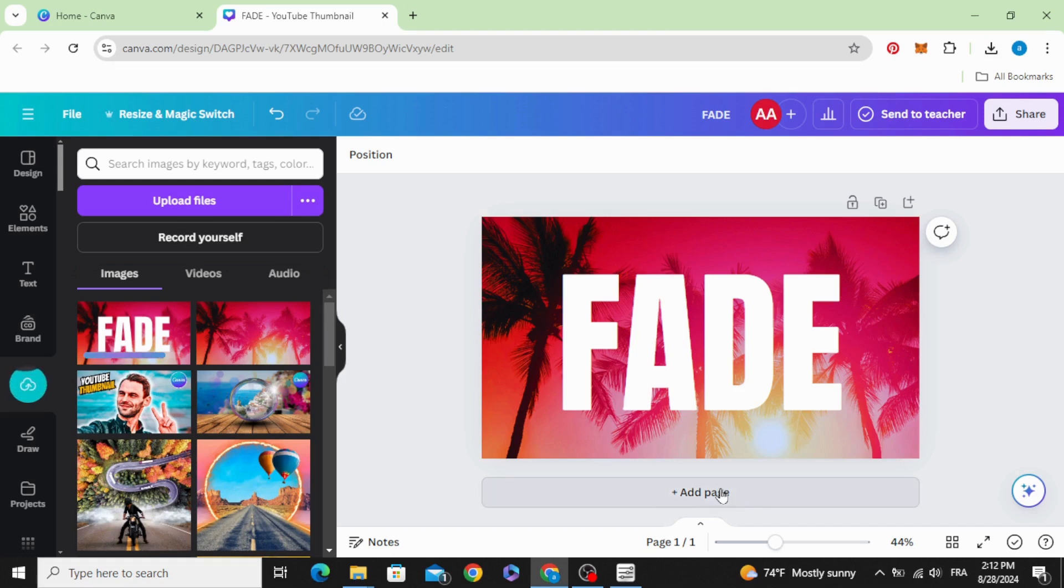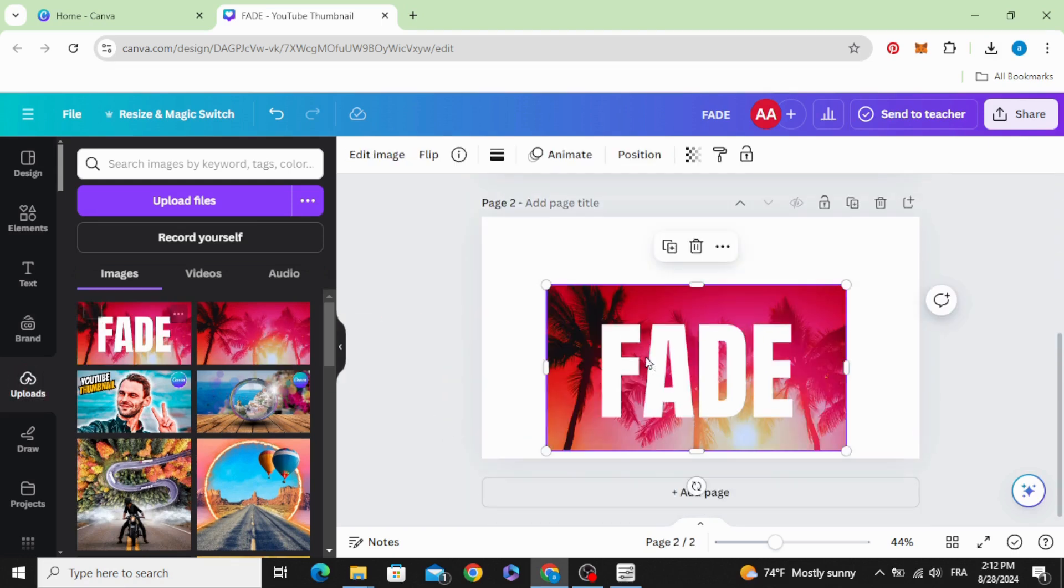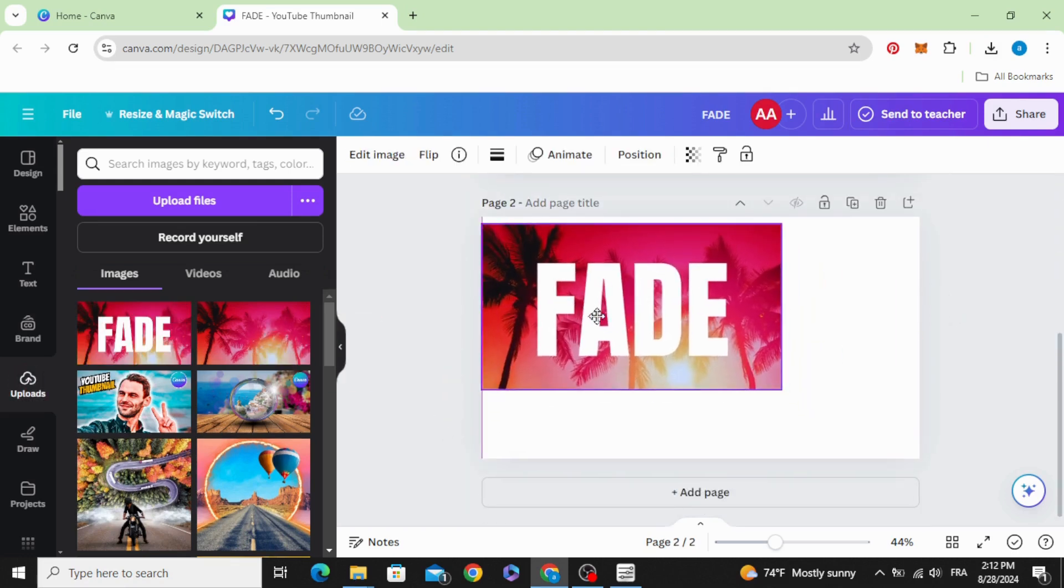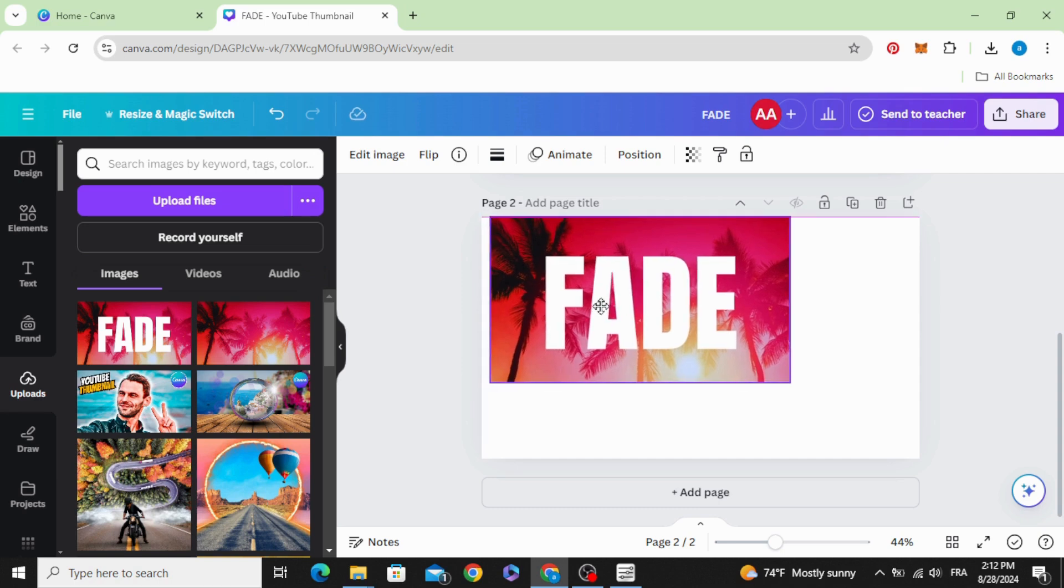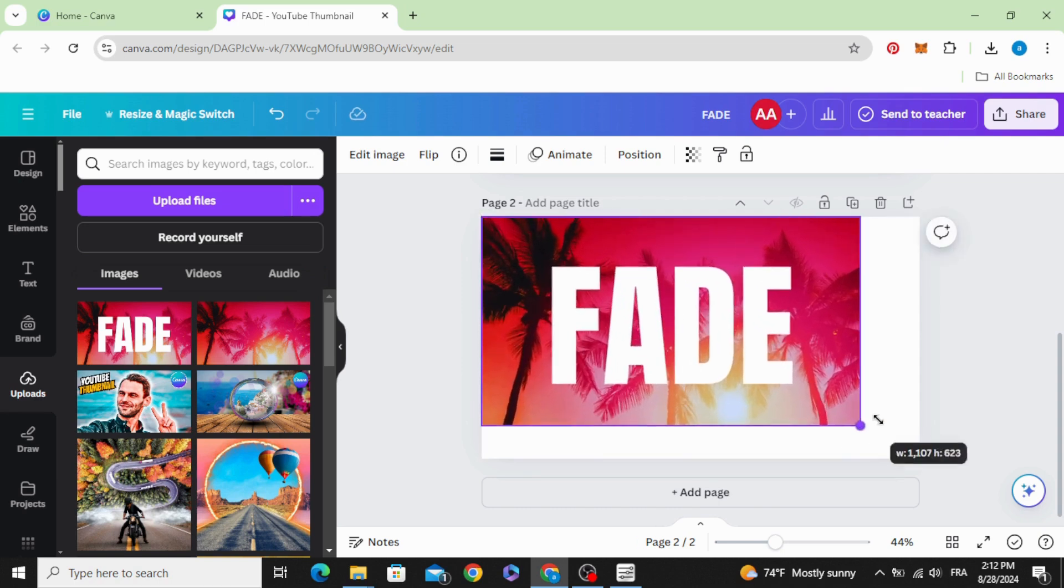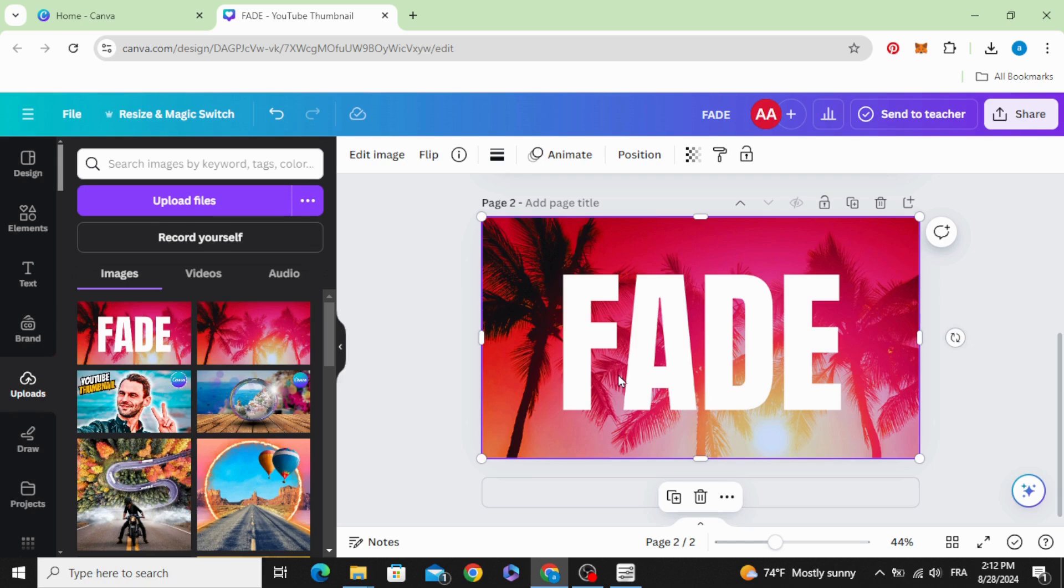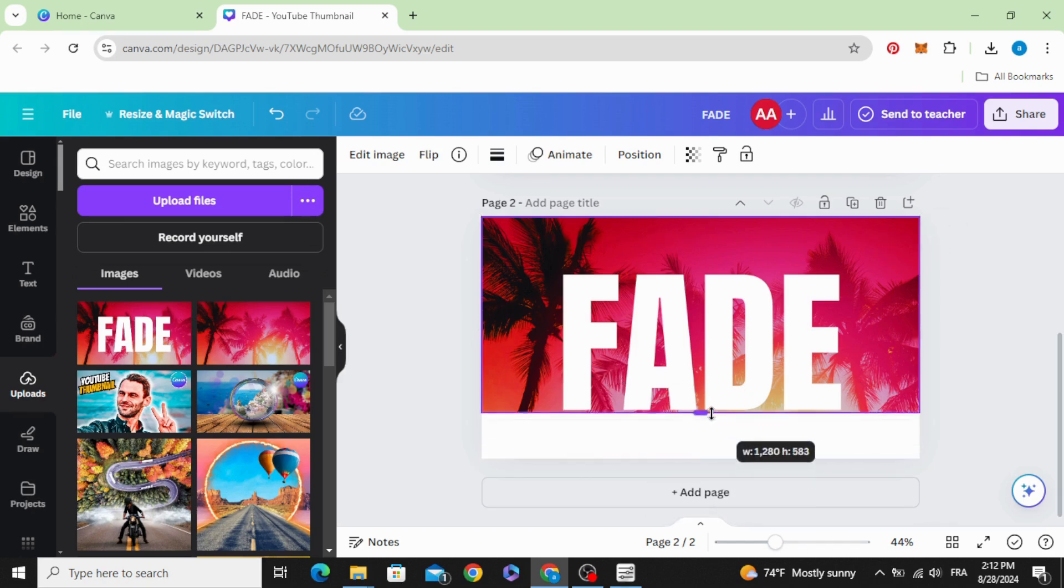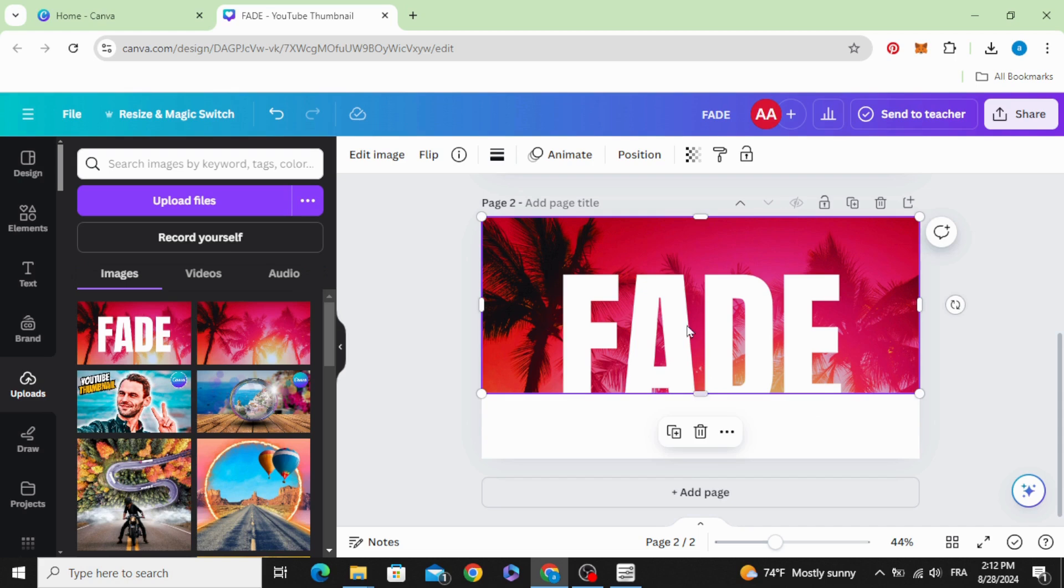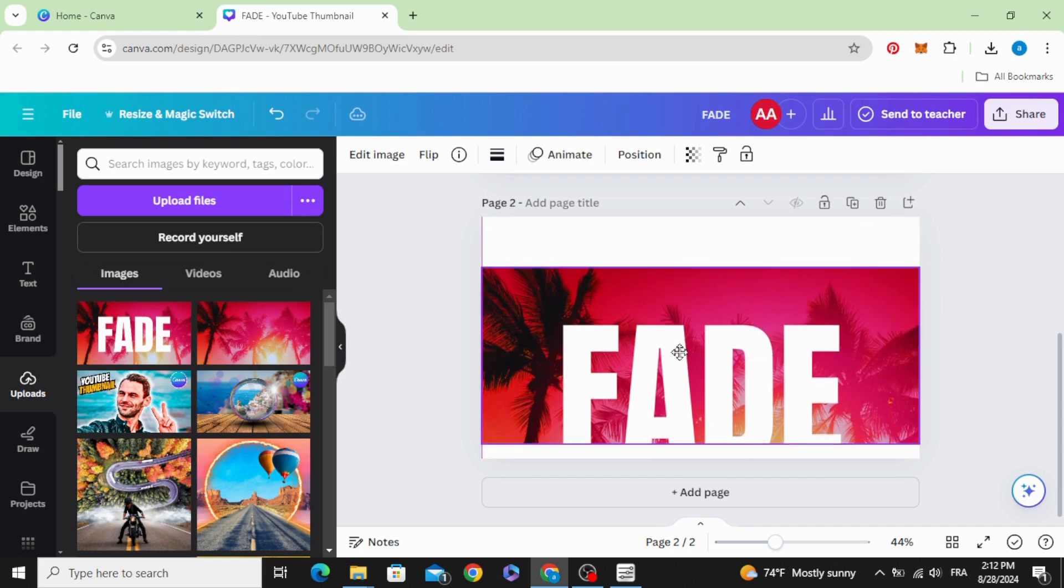Add a new page and drag it to the page. Increase the size again to fit the page. If you want to fade the text from the bottom, crop it from the bottom like this and drag the image to the bottom of the page.